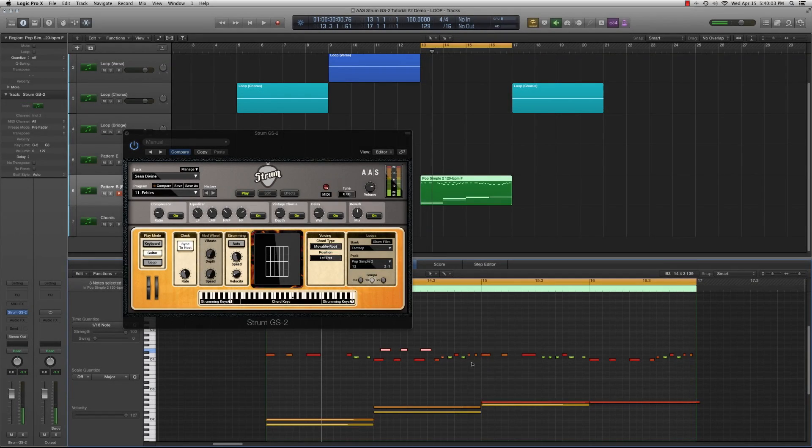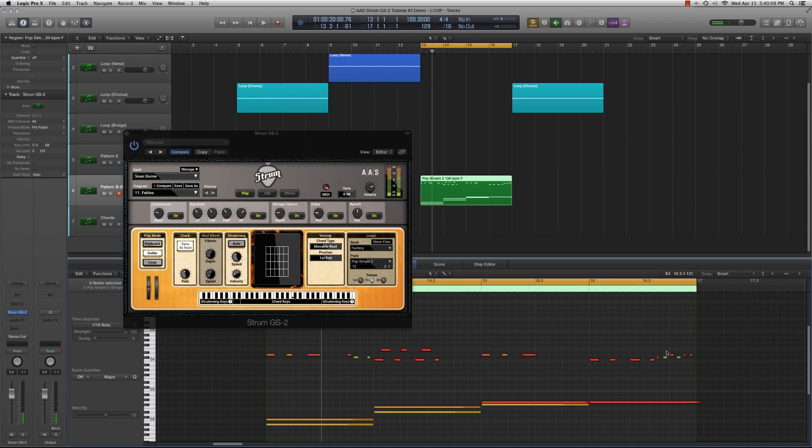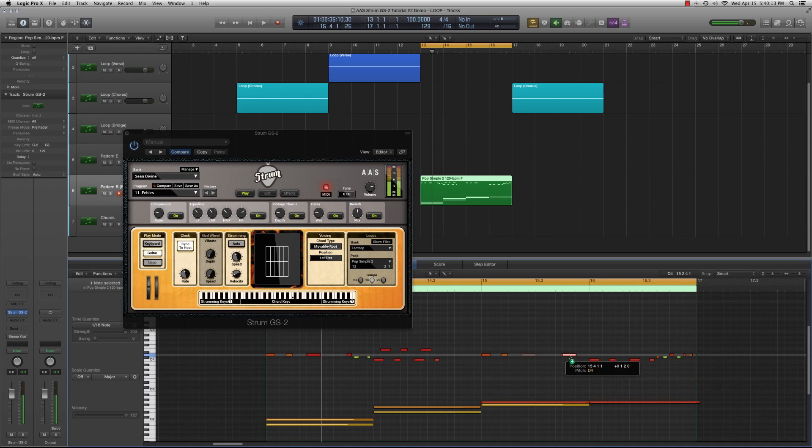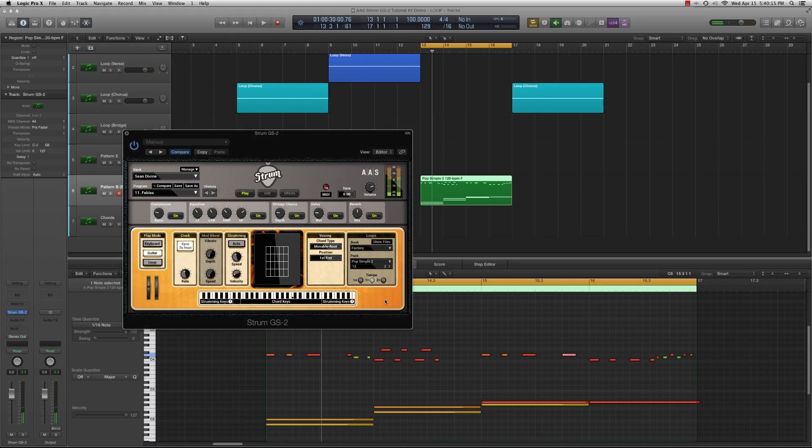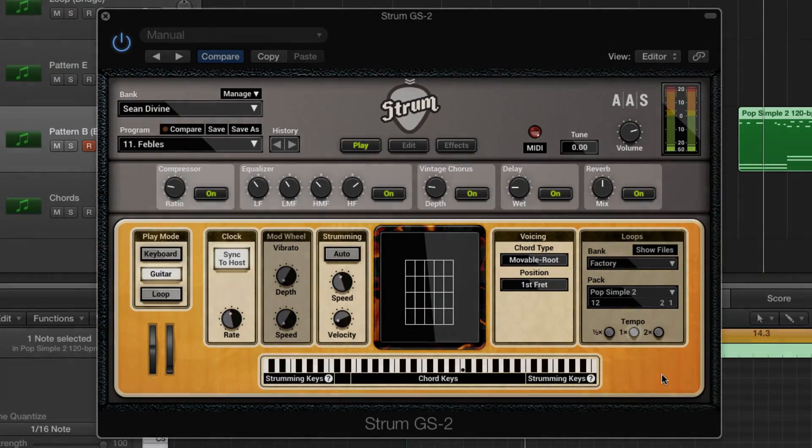Loop mode is a very powerful performance and songwriting tool on its own. However, strum's loop drag feature opens up infinite possibilities. It gives you total control to precisely edit and rearrange strumming patterns included with the factory sound bank.